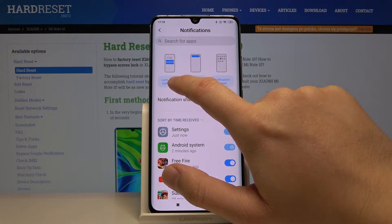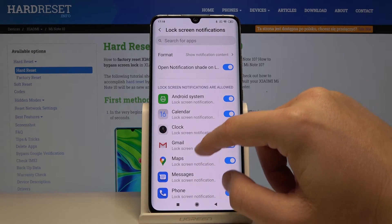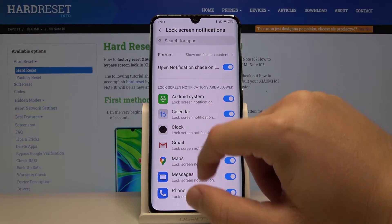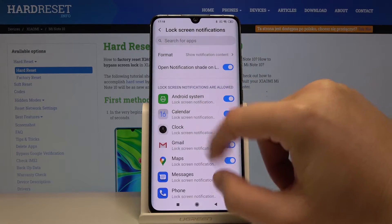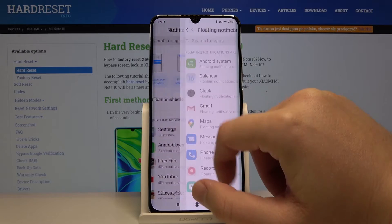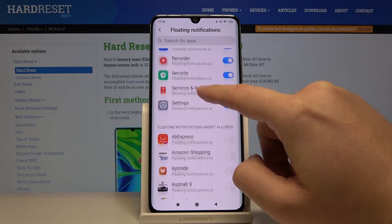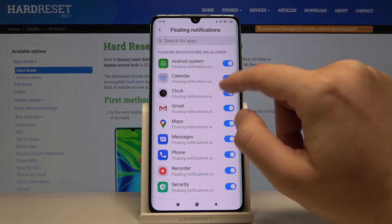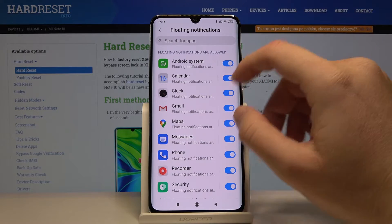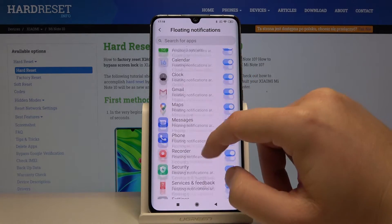The first option is notification on the lock screen, where you can choose the format. Then we can move to floating notifications — right here you can turn off floating notifications from every application individually.